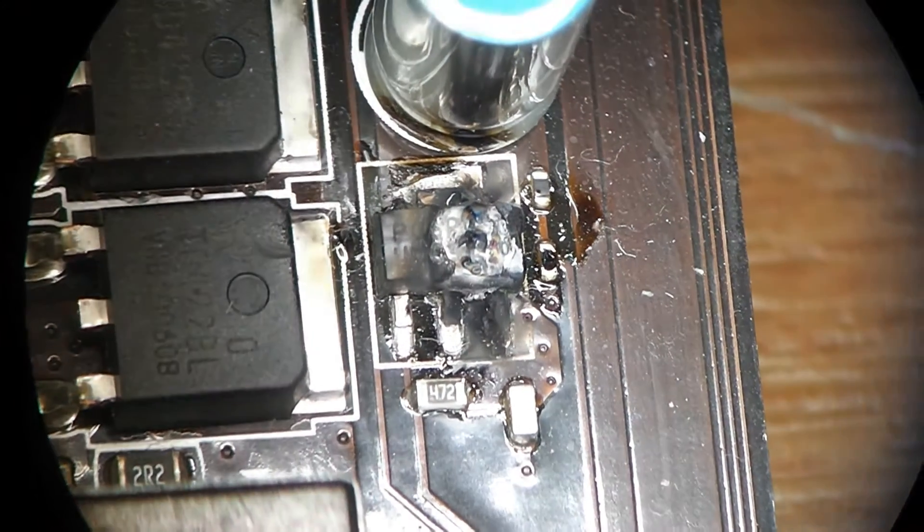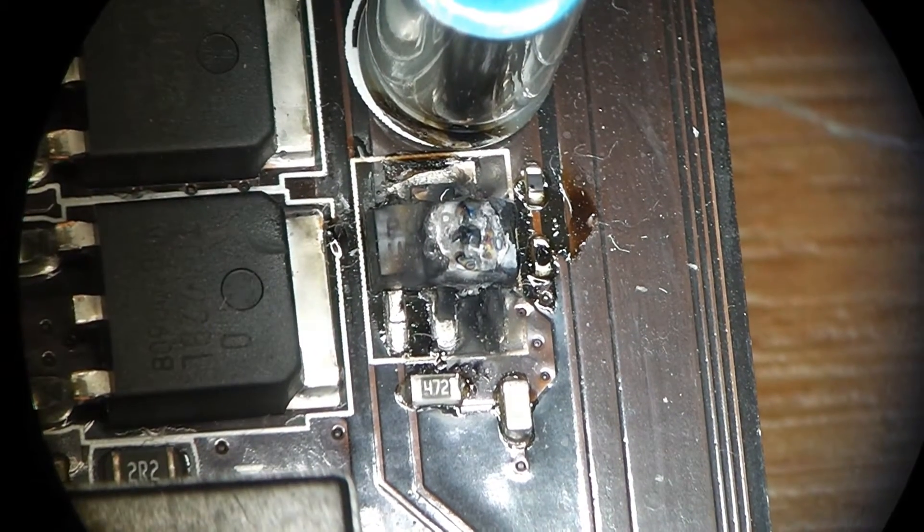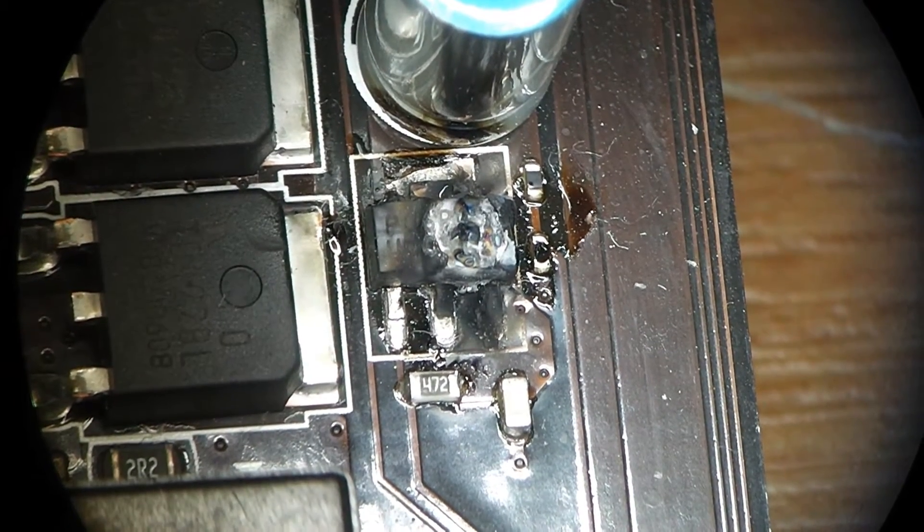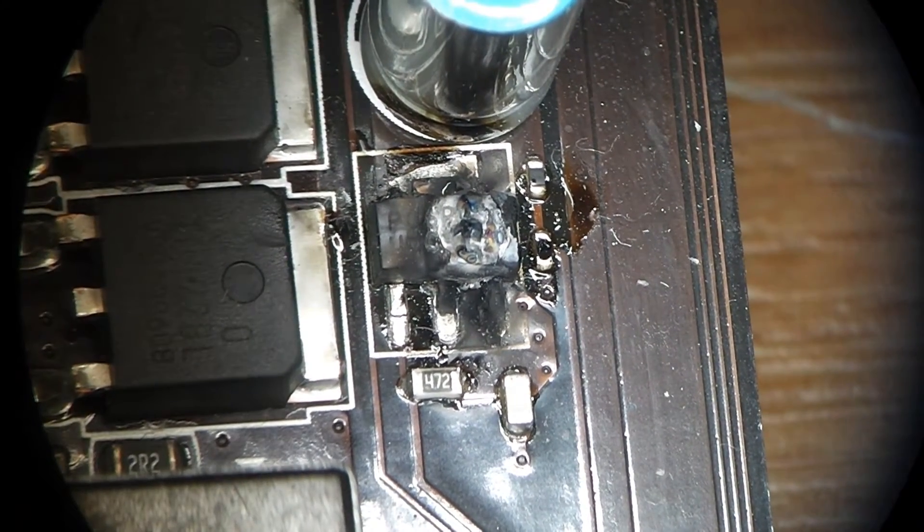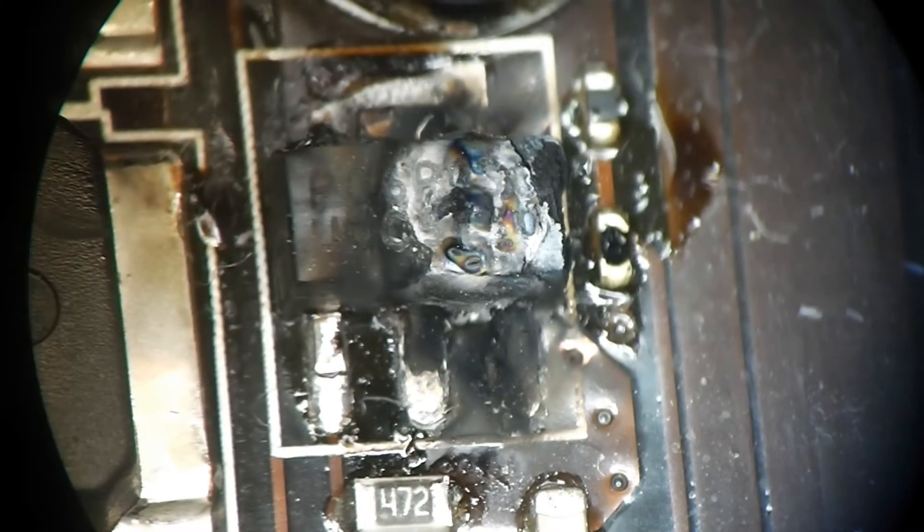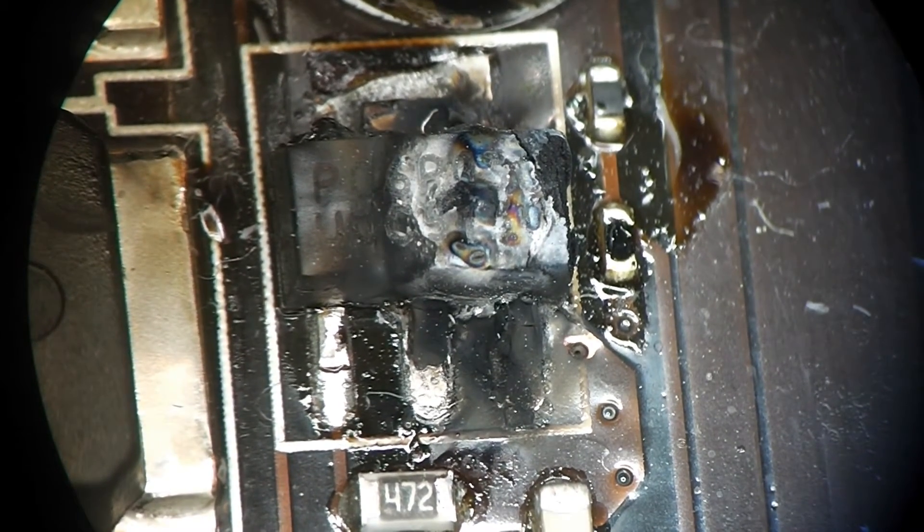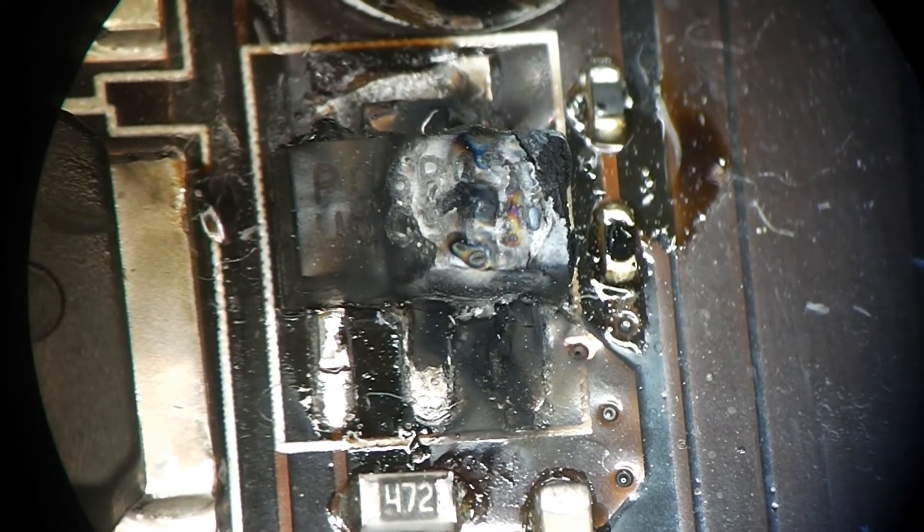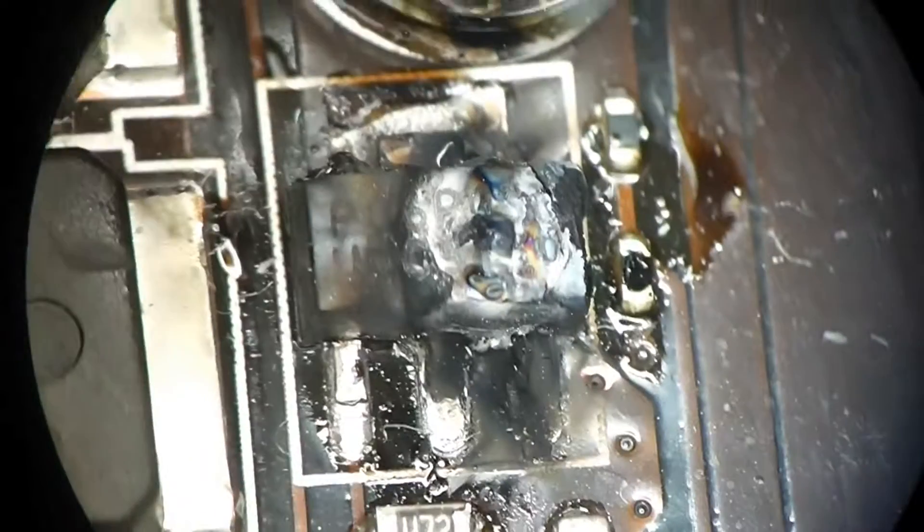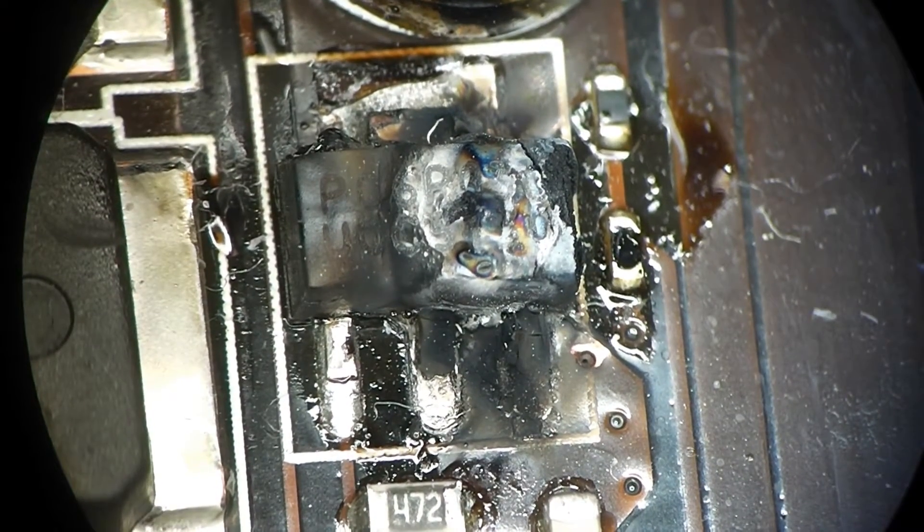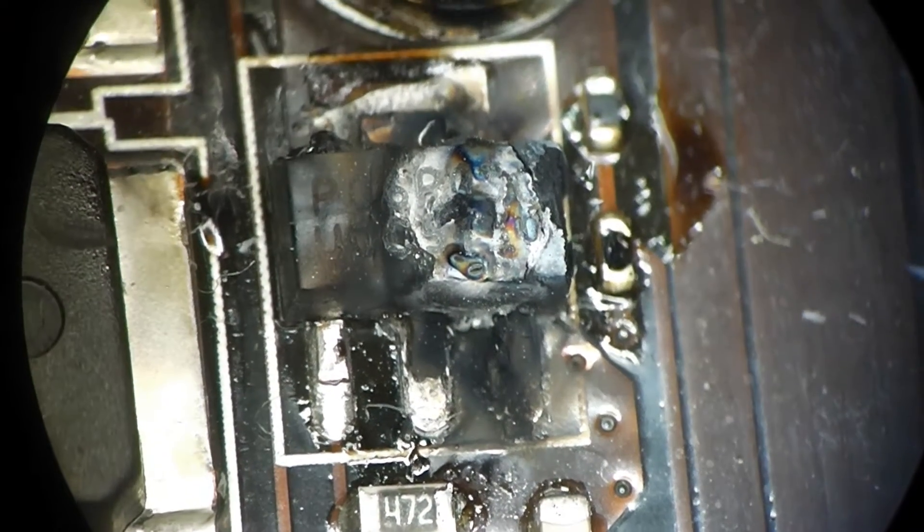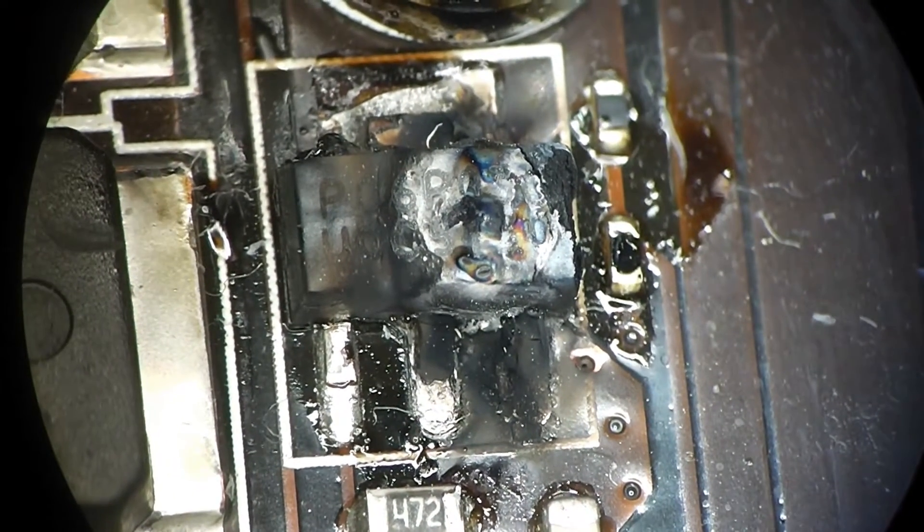Because it's so heavily burned without a microscope it's not even readable what part it is. But under the microscope I was able to make out that it's a P06P03 P-channel MOSFET. It's a MOSFET in a SOT89 package.